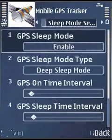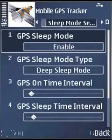Wake up on cell change: if a cell change happens, it will wake up and scan for GPS.